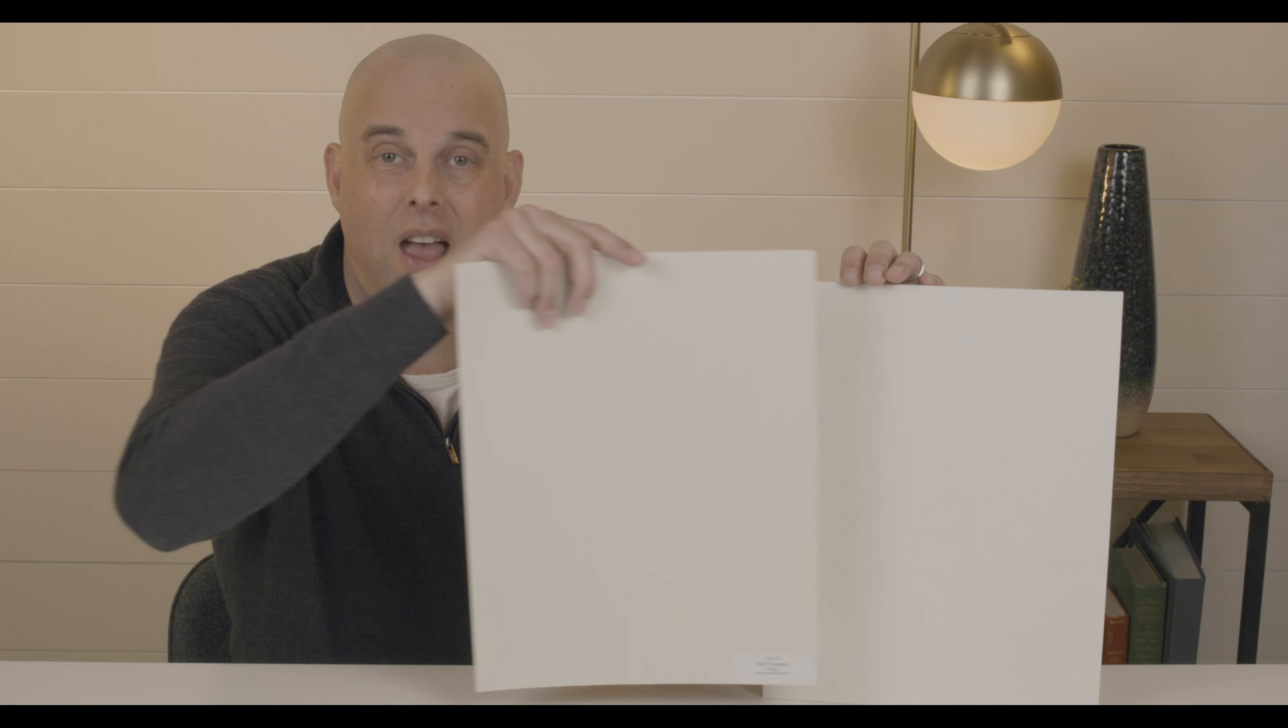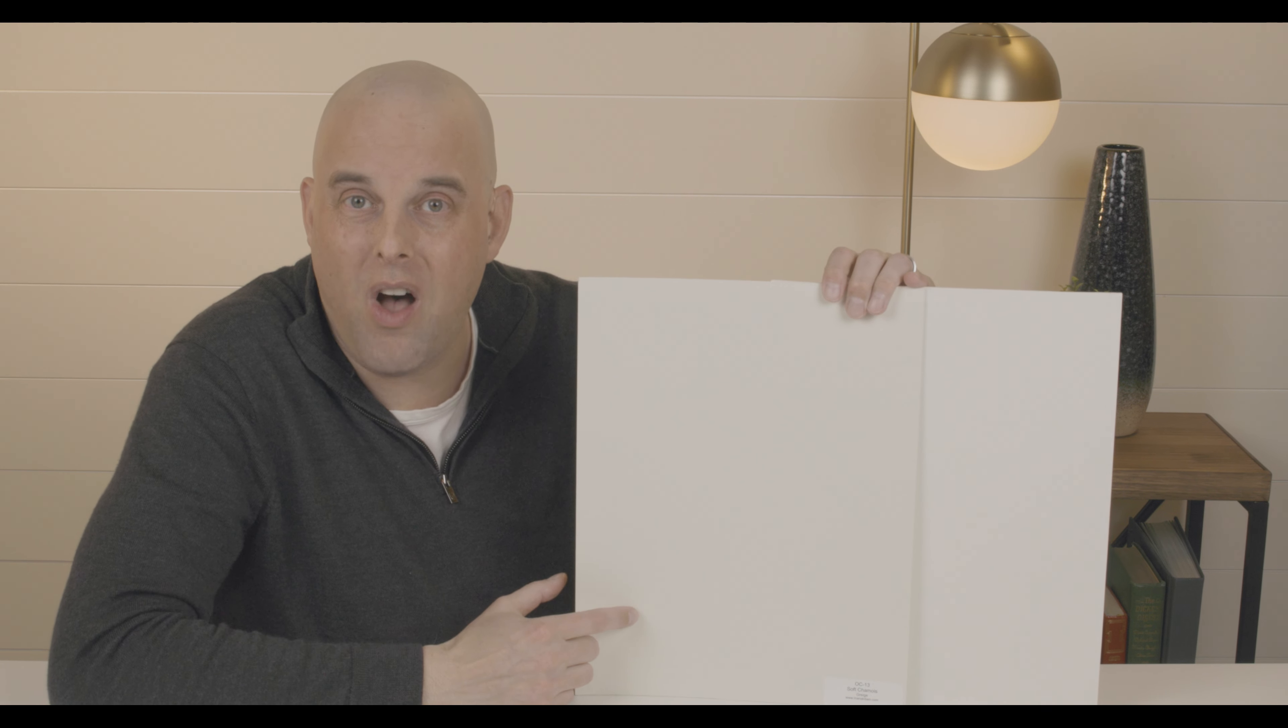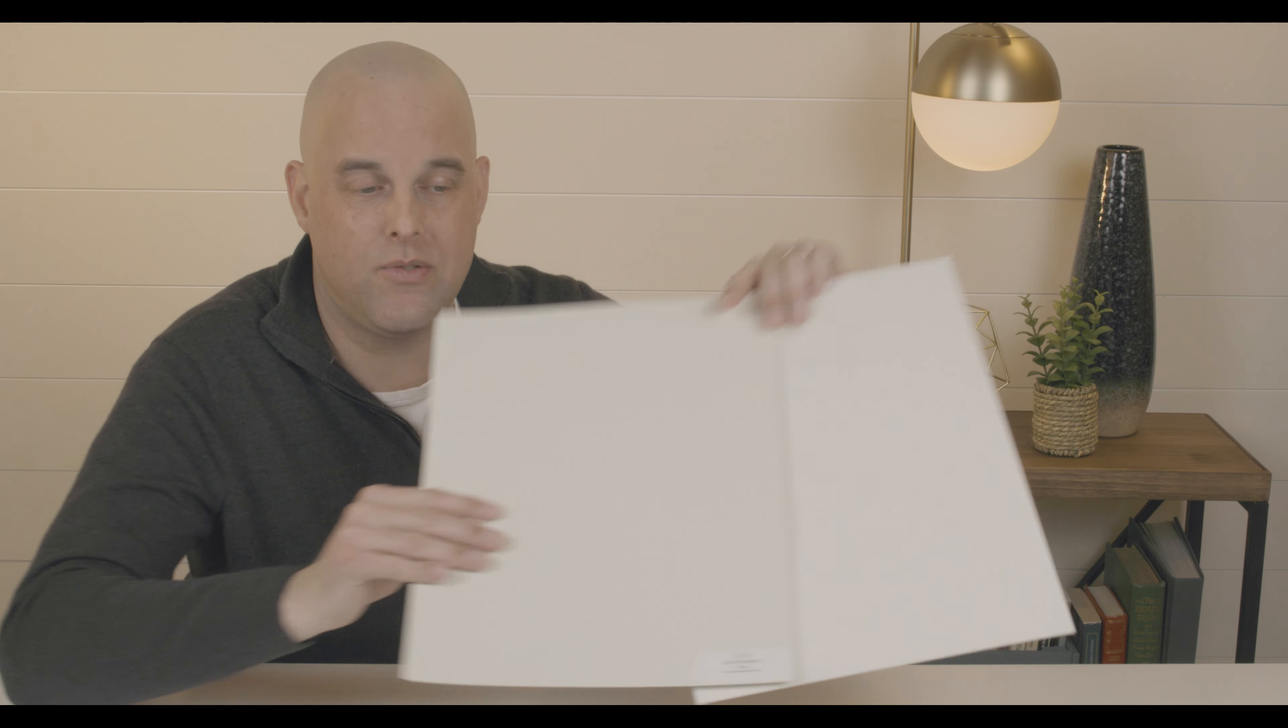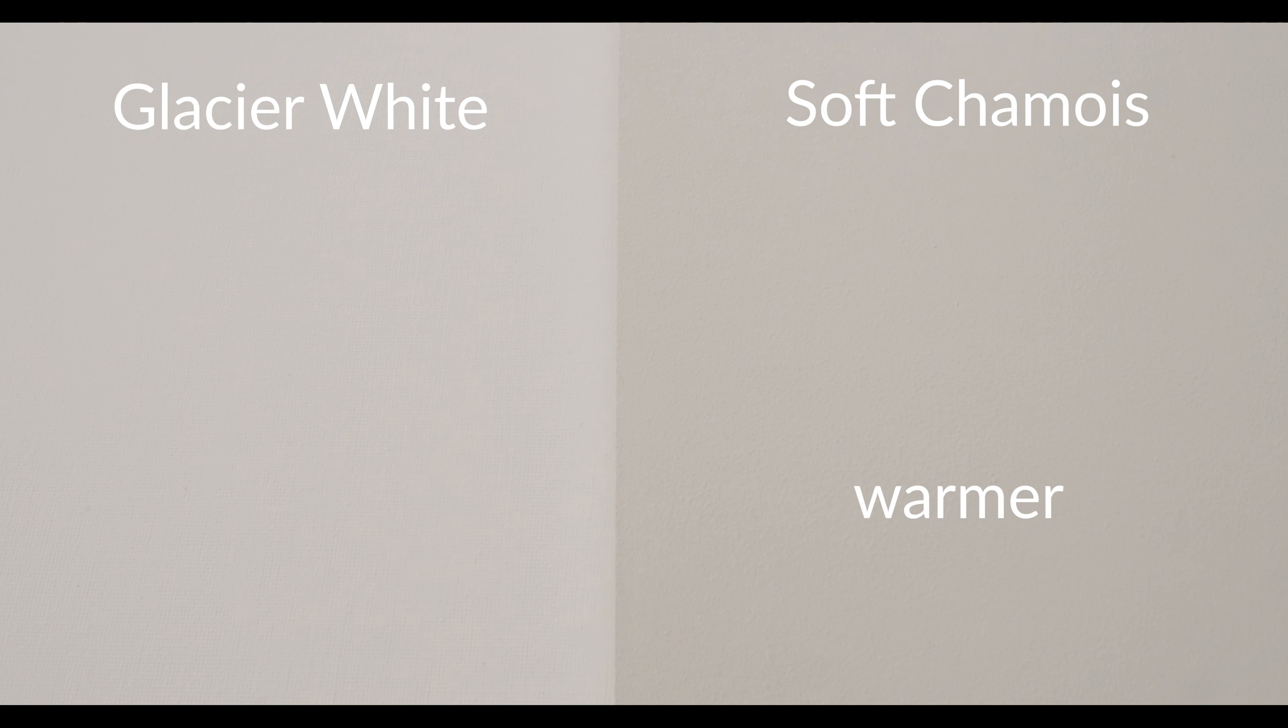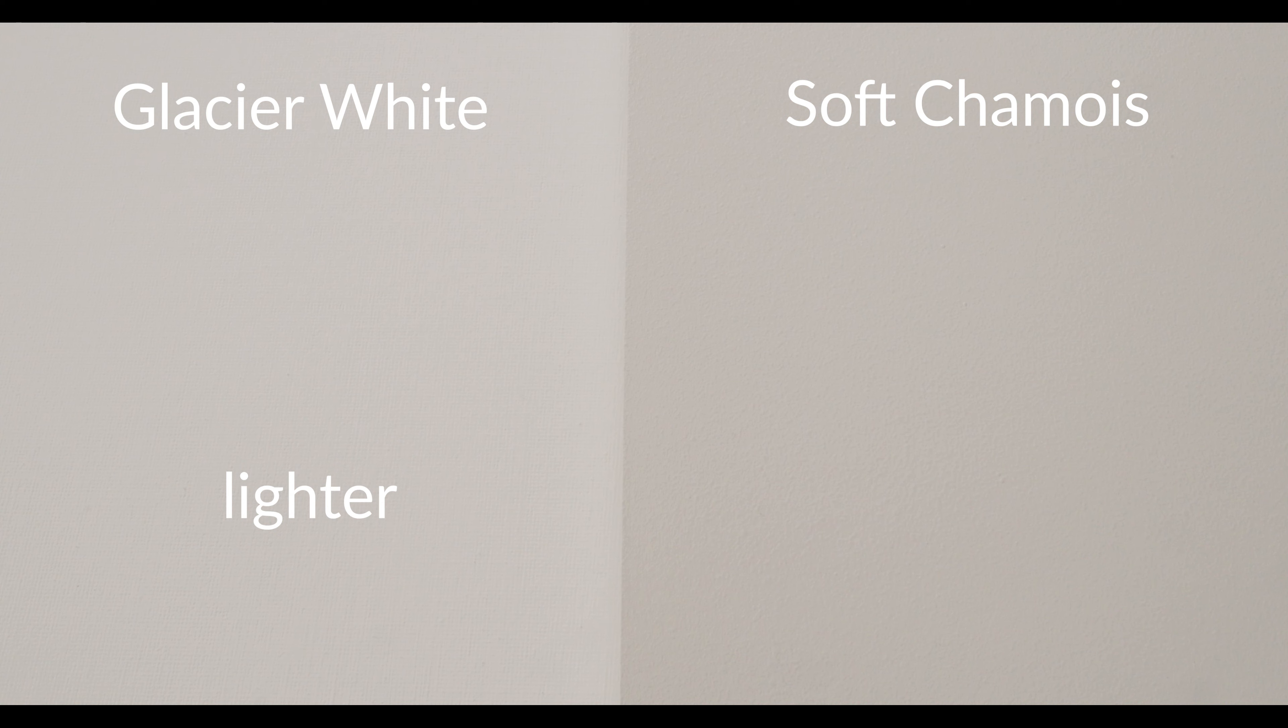Now let's take this one step further. Let's compare Benjamin Moore Glacier White with Soft Shammy. Soft Shammy by Benjamin Moore is also a grayish. Watch what happens. You're going to see how Soft Shammy is warmer than Benjamin Moore Glacier White, and Benjamin Moore Glacier White is lighter than Soft Shammy. That's super important.